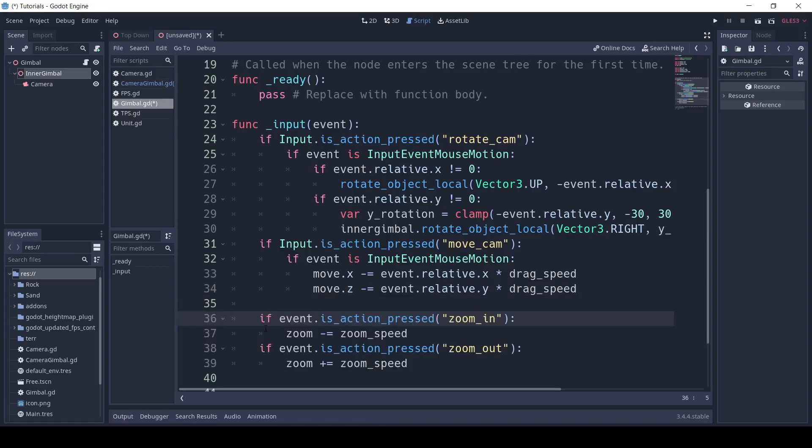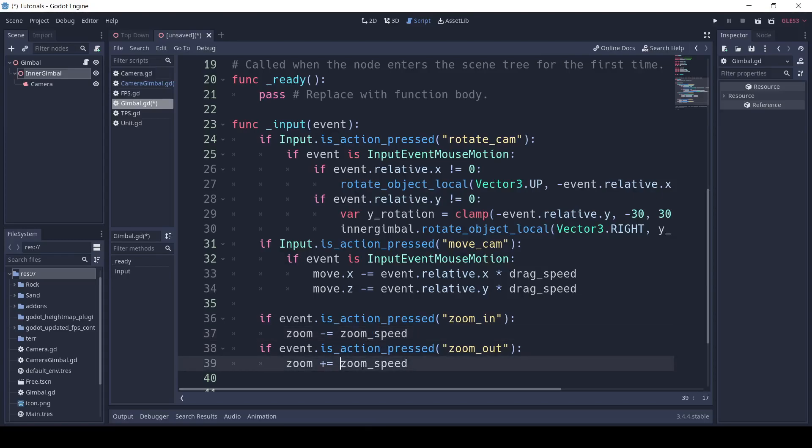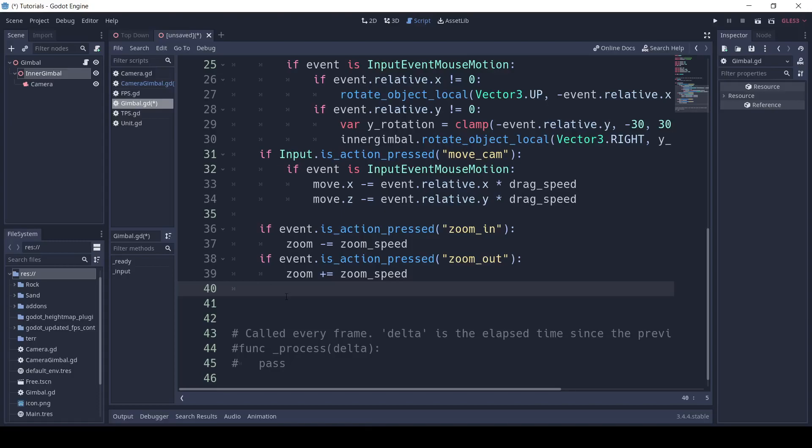Finally, we'll say if event dot is action pressed, zoom in, zoom minus equals zoom underscore speed, and if event dot is action pressed, zoom out, zoom plus equals zoom speed. Finally, we'll want to limit the zoom so you can't infinitely zoom in or infinitely zoom out, so we'll write zoom equals clamp, zoom, min zoom, and max zoom.